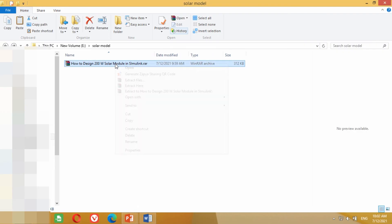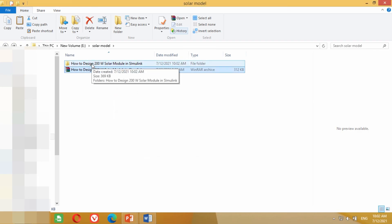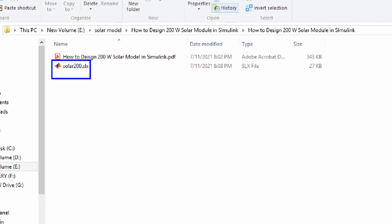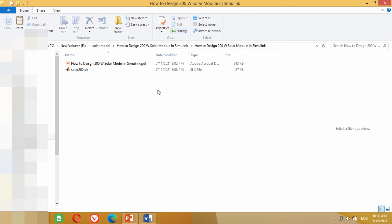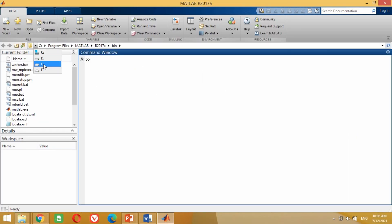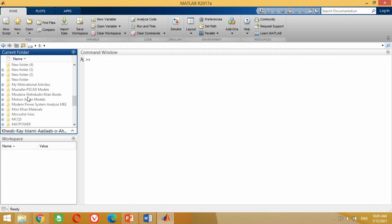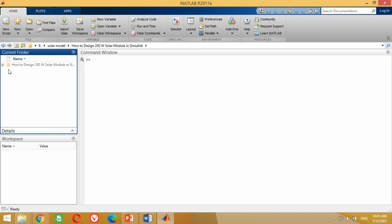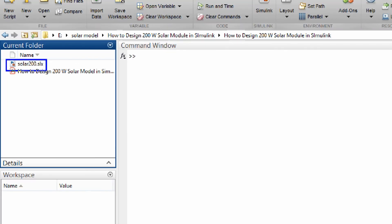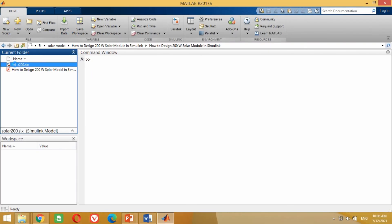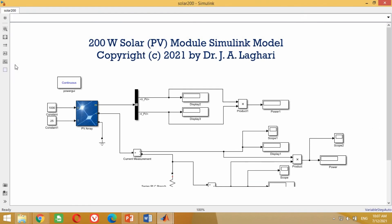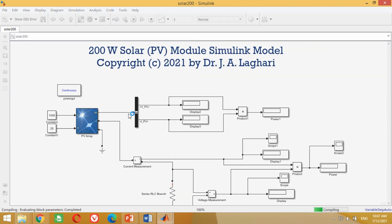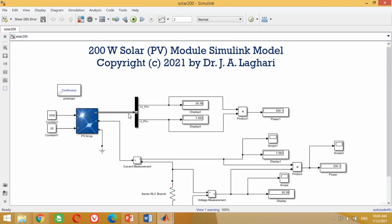Right click on the folder and click Extract. Once extracted, double click to open it. You can see it contains a PDF file as well as the Simulink model of the 200 watt solar module. To open it in MATLAB correctly, go to the MATLAB screen and navigate to the drive where you saved the folder. You can see the solar model folder is available. Double click on it, then double click on the Simulink model to open it. Wait a few seconds — Simulink will open the model correctly. Now you can run the simulation as discussed in this video, and you can see it is working fine.